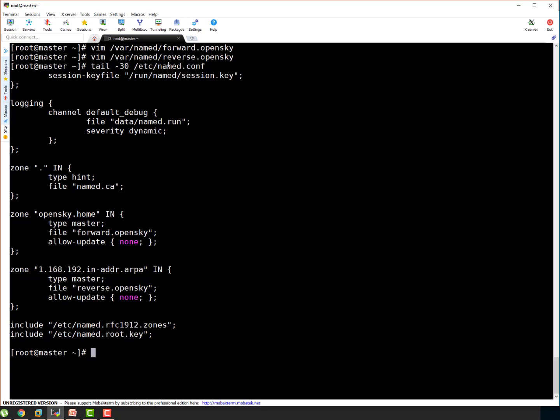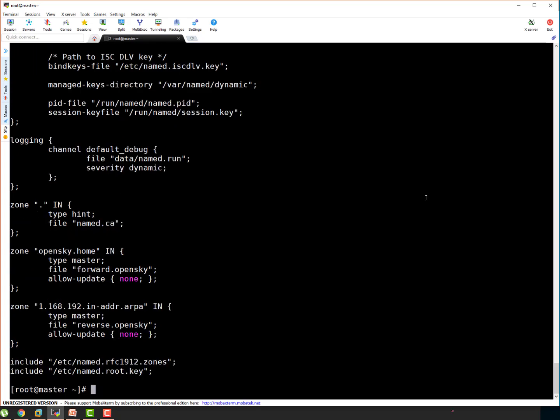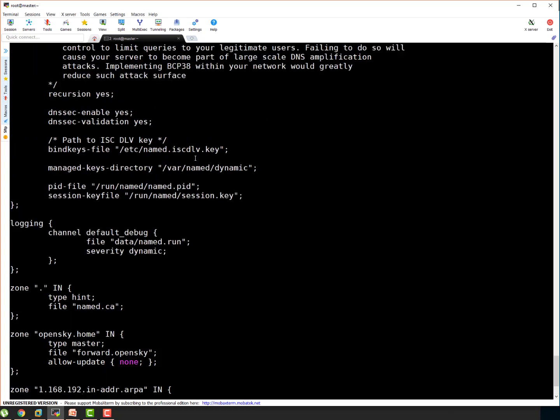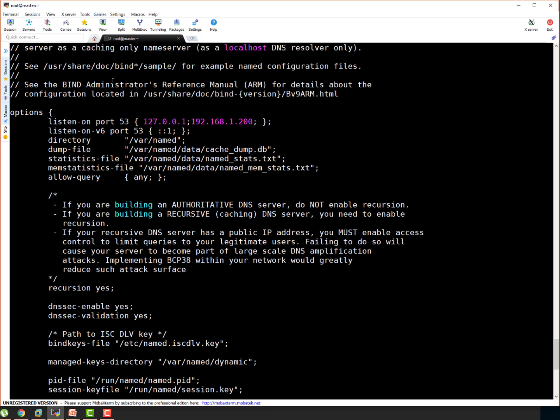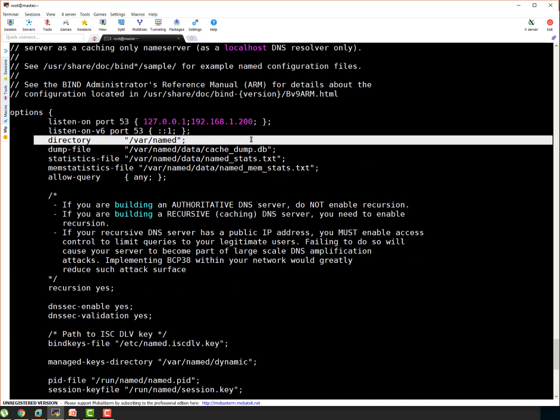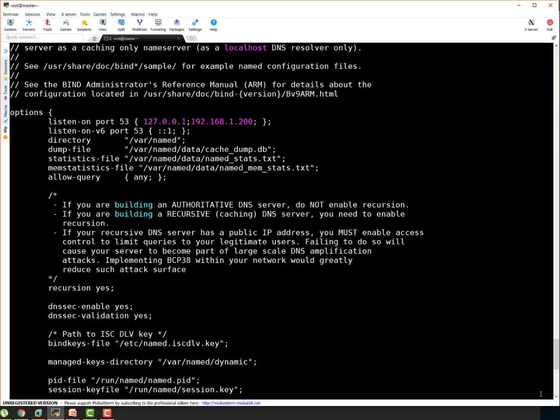And let me show you this file quickly. It is in named.conf itself. Here, you can see directory. This is the configuration directory, var named. That's the reason everything I'm creating is under var named. If you want to choose your custom path, let's say slash app, slash something, something, something. You can put that path here. Accordingly, you can create your named files or forward and reverse lookup file in that particular path.